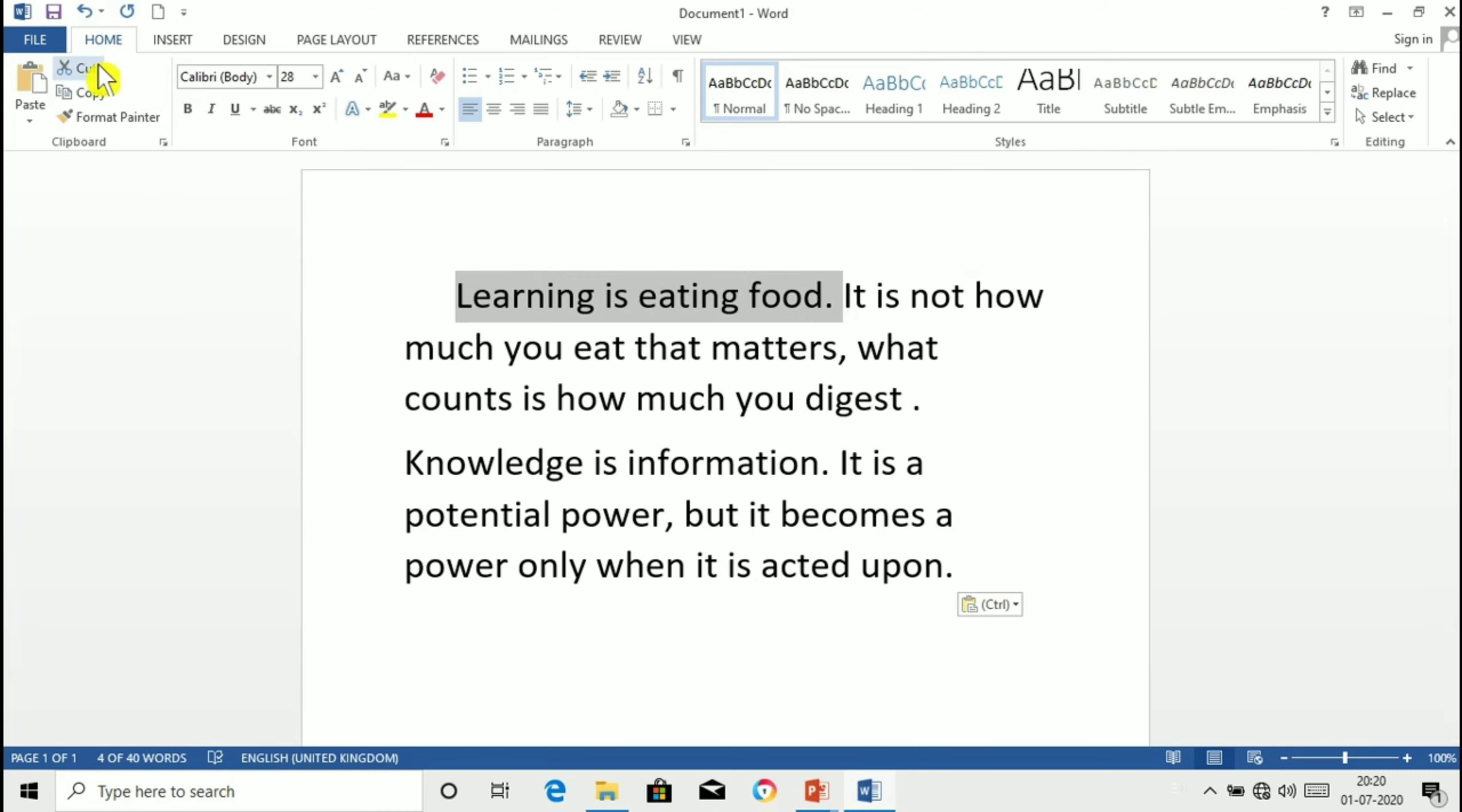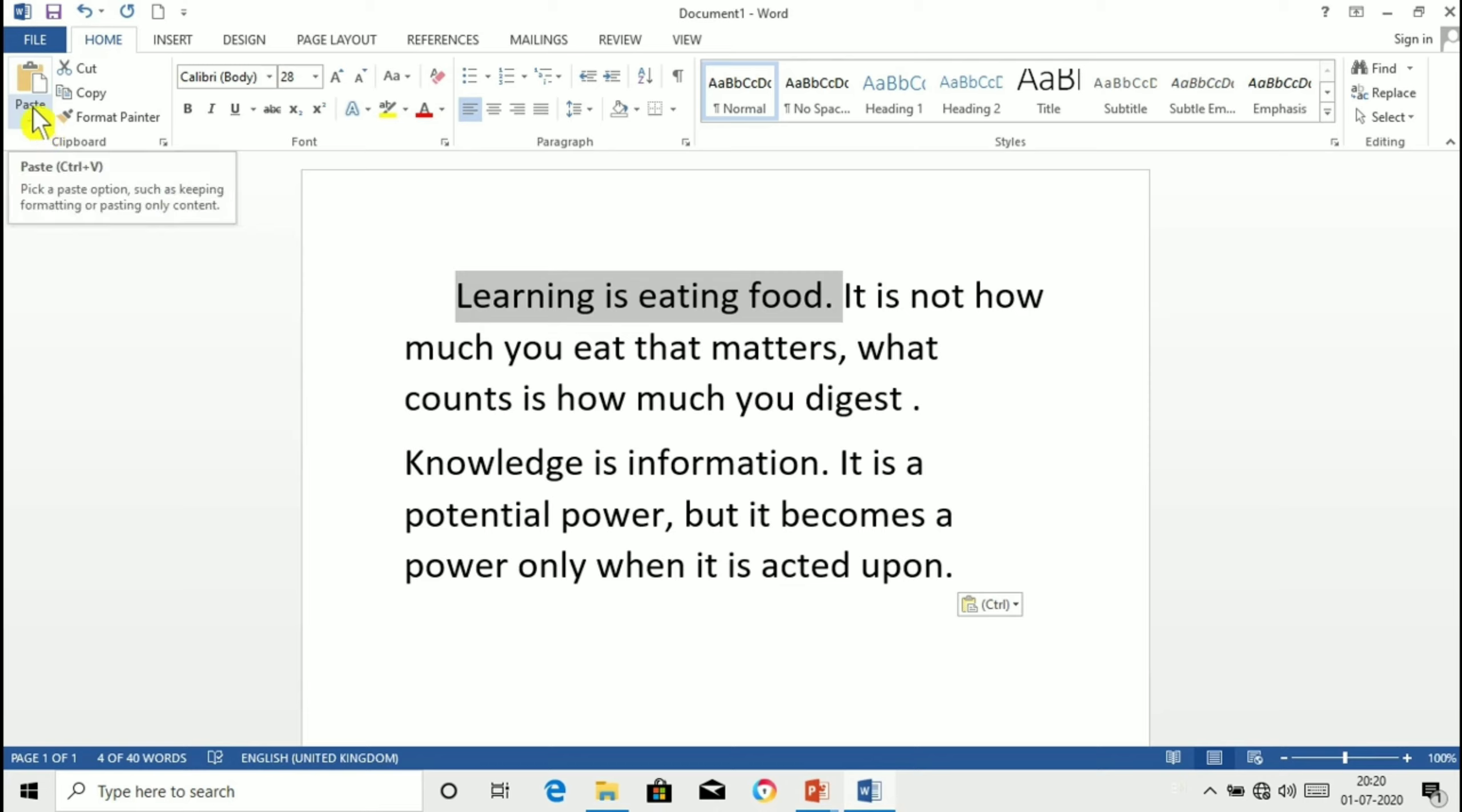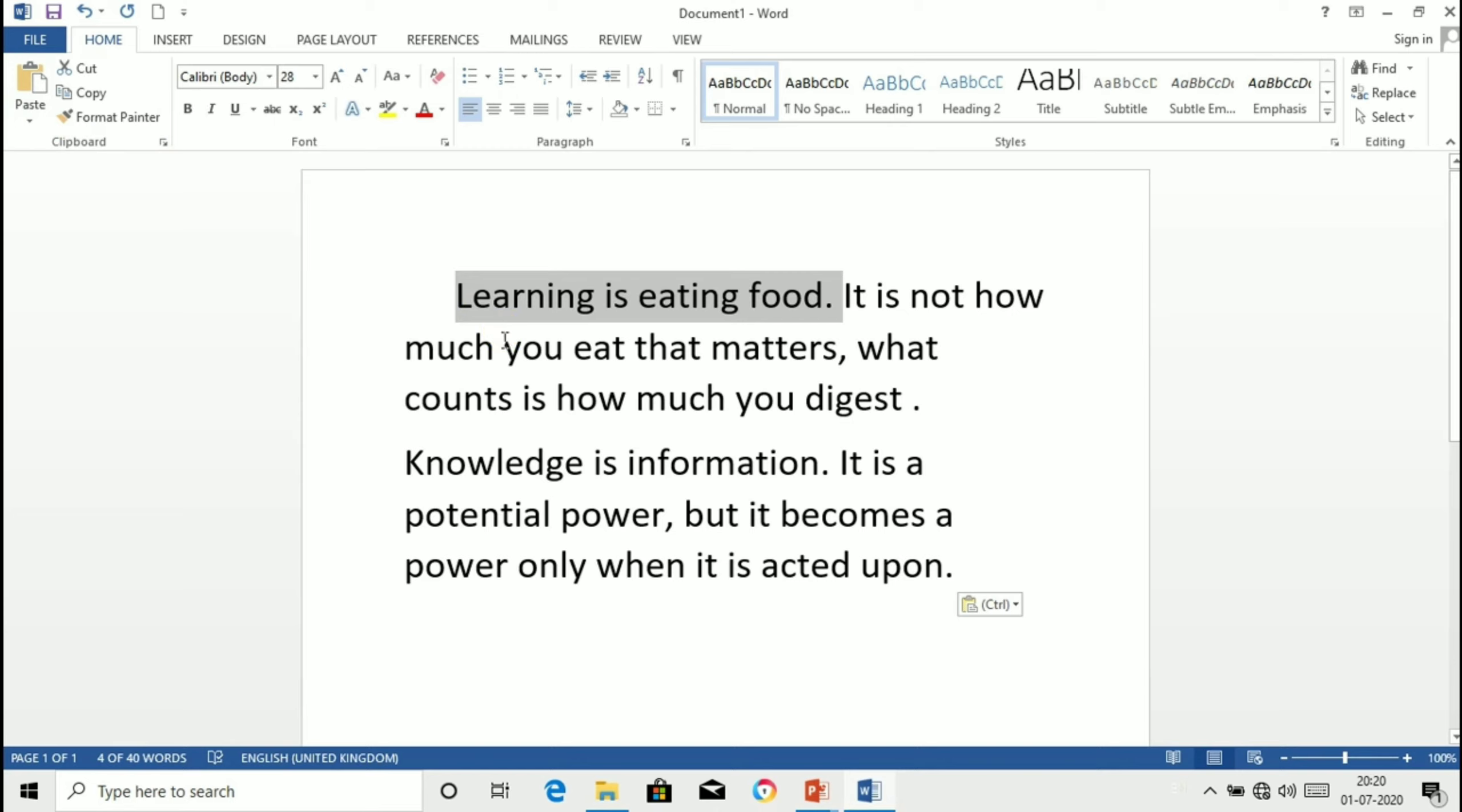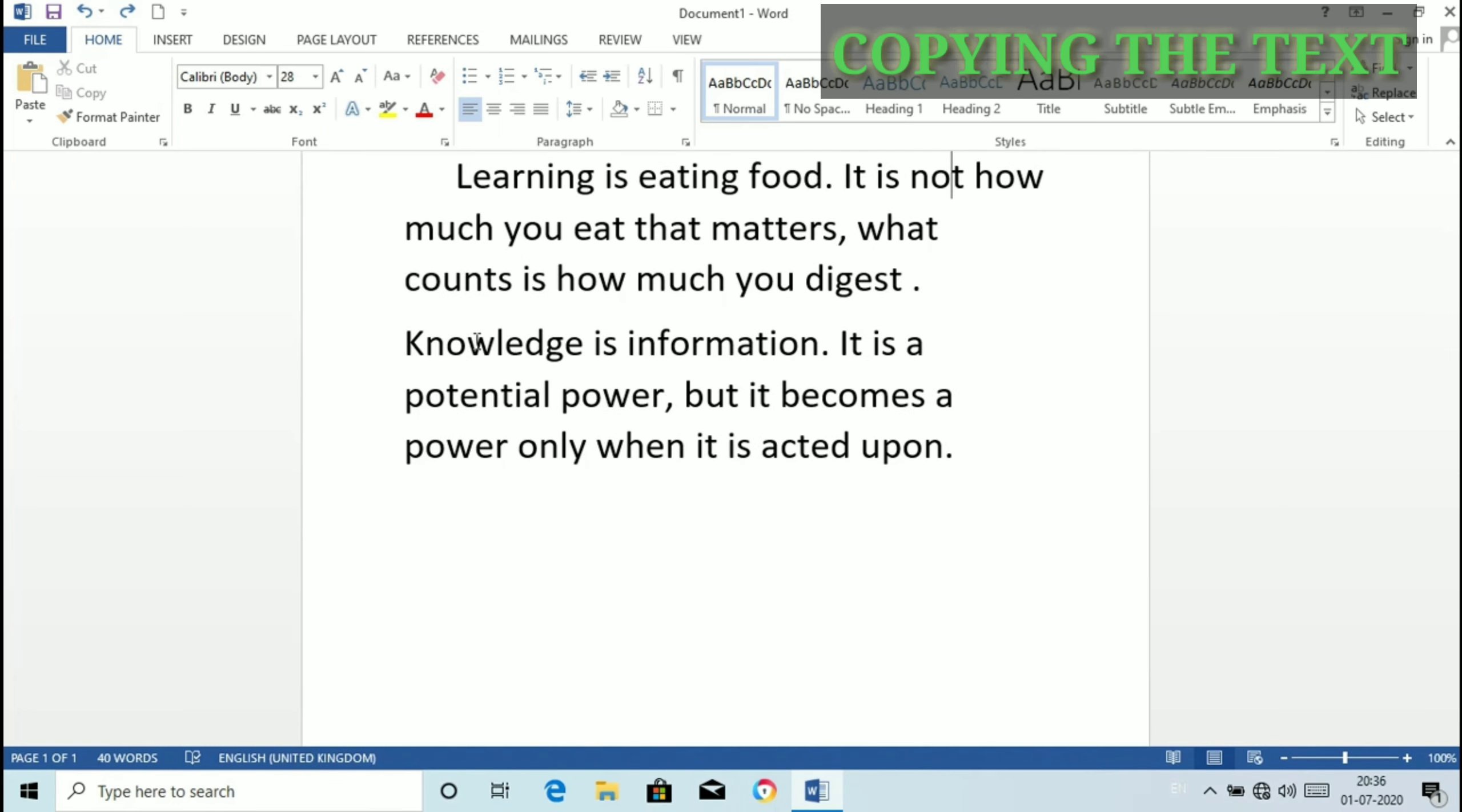Here you can see cut have Ctrl plus X and for paste we have Ctrl plus V. So by cutting and pasting method we can move the text from one position to another position. Copying the text.